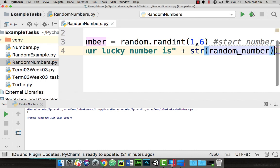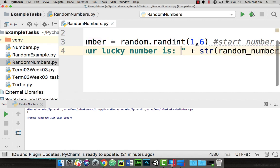So therefore it takes the random number that's generated here between one and six, converts it to a string and adds it to our lucky number is and I'm going to put a colon in a space.